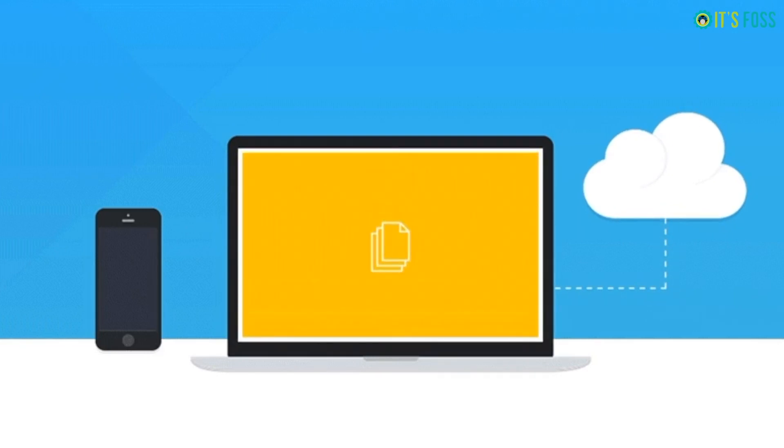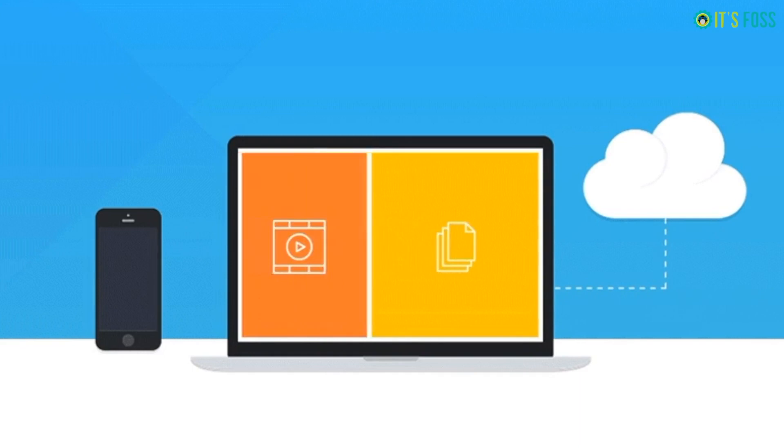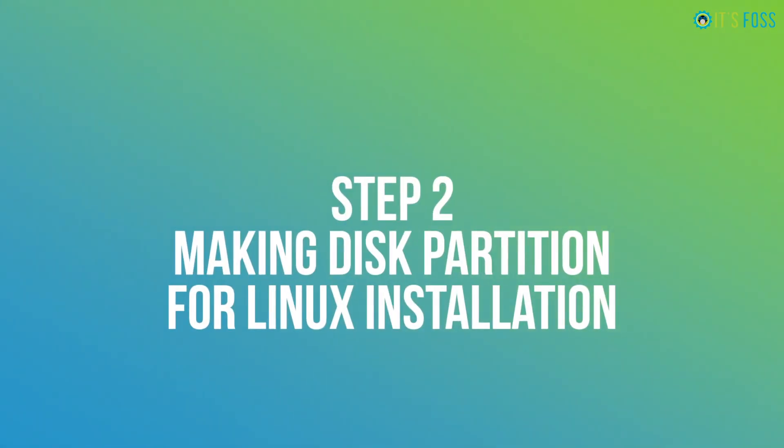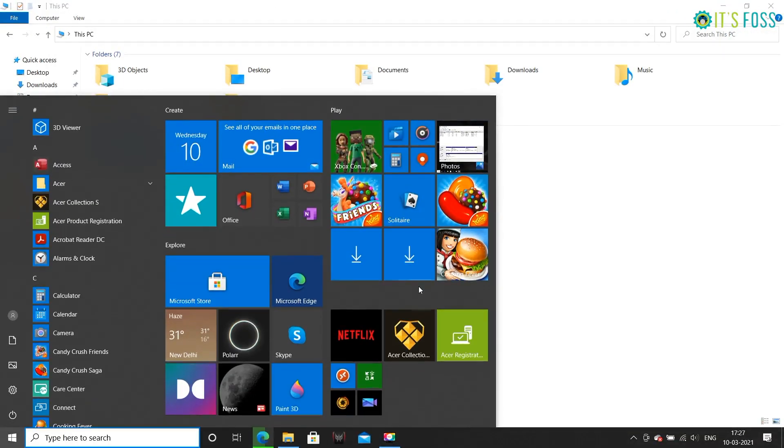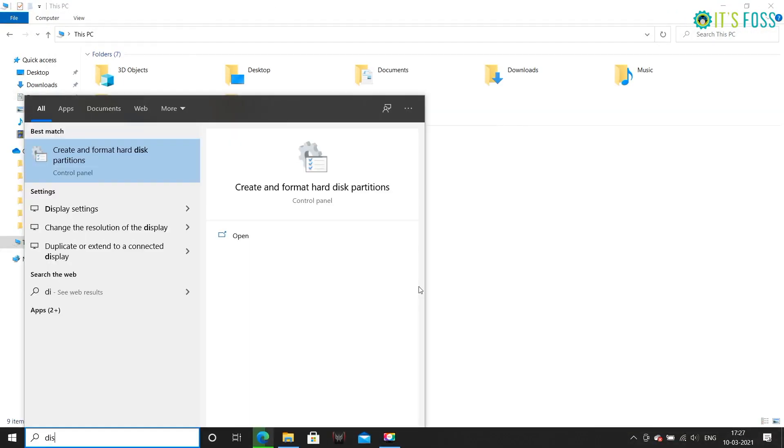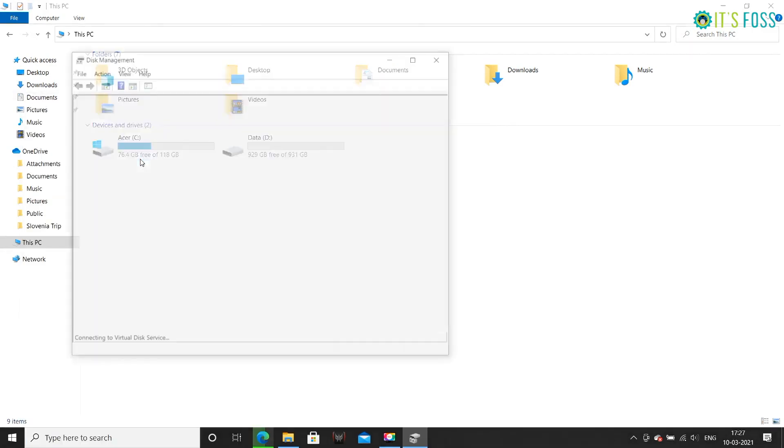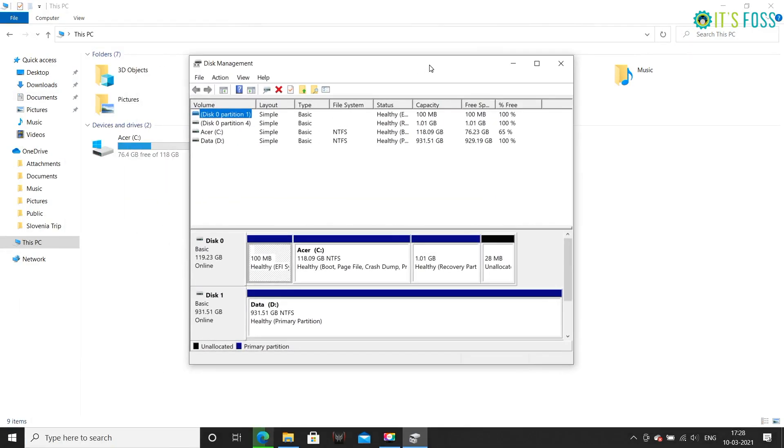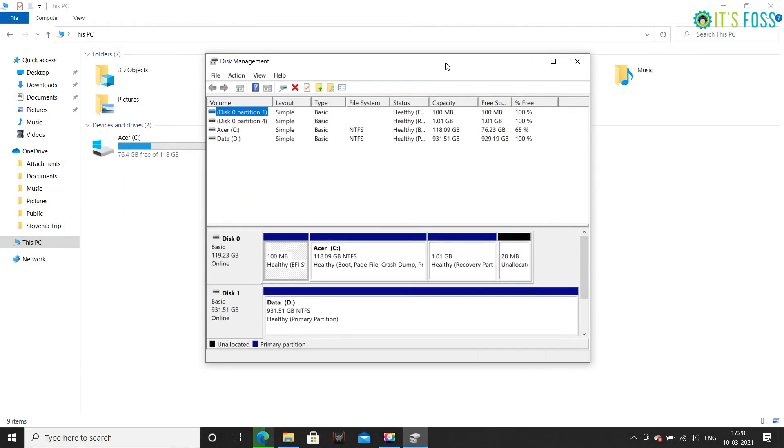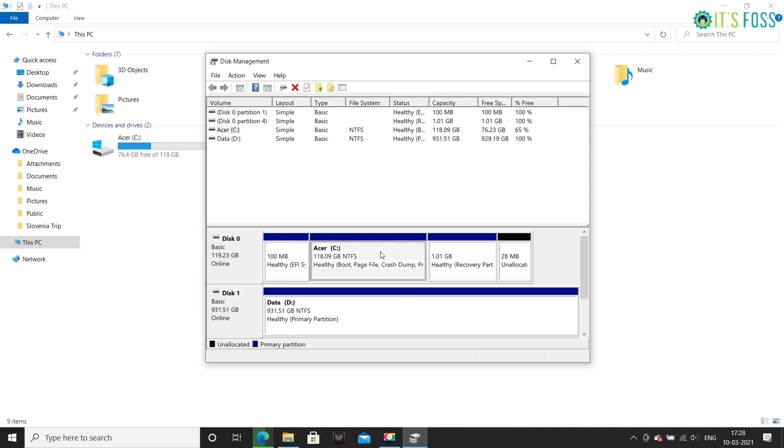Step 2: making disk partitions for Linux installation. In the Windows menu, search for disk and go to Create and Format Hard Disk option. You will see both SSD and the hard disk here. What you have to do is shrink both SSD and hard disk one by one and make some free space that will be utilized later for installing Ubuntu.